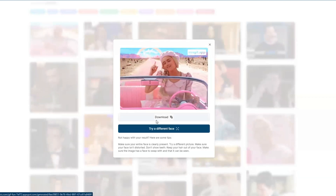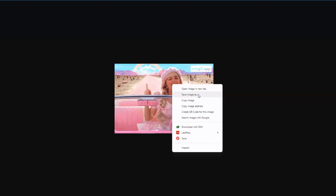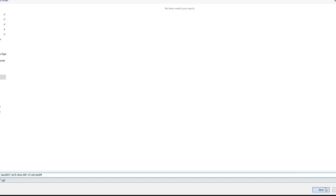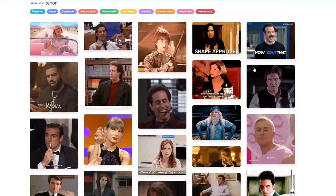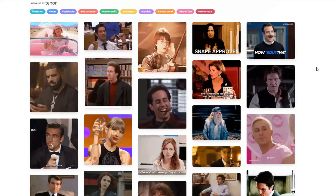If you want to download this picture, just click the download button, then right-click and click 'Save Image.' Click save, and your GIF will be saved to your folder.